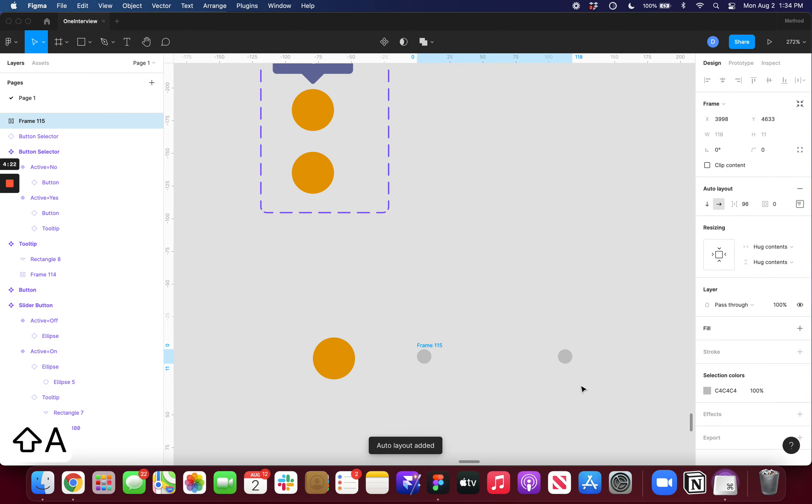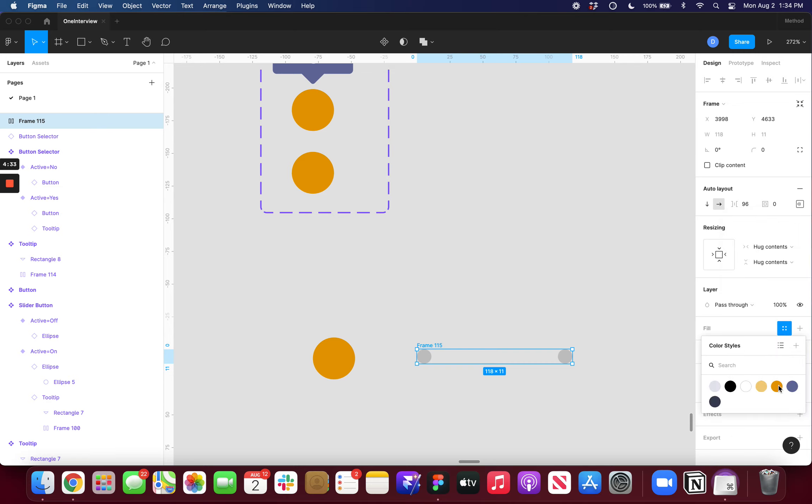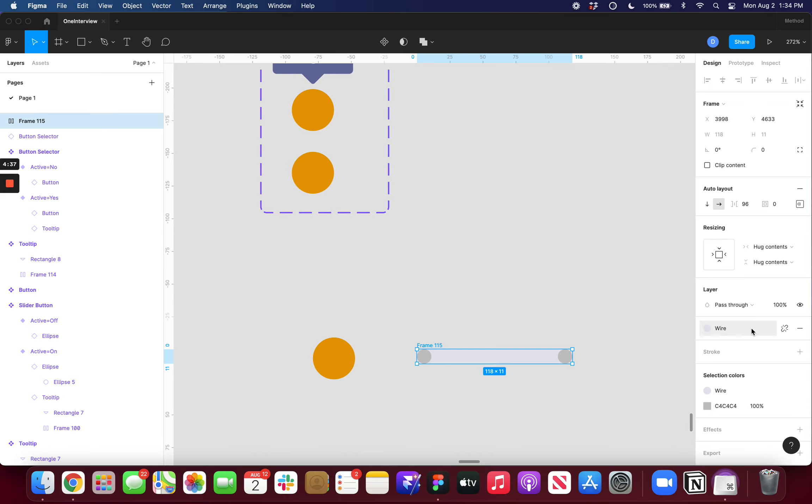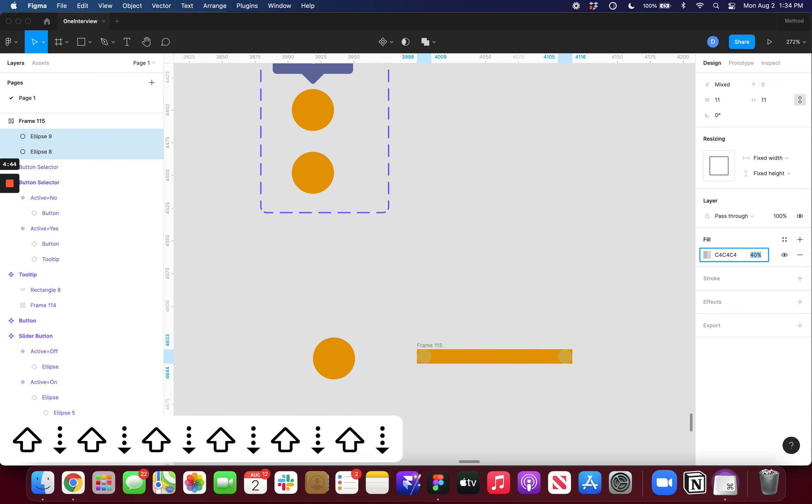And then if I put these together by pressing Shift A auto layout and then I'll center them. I can now start designing the first part of my slider. I want this to have the orange color. And all I have to do now is turn off the value here.